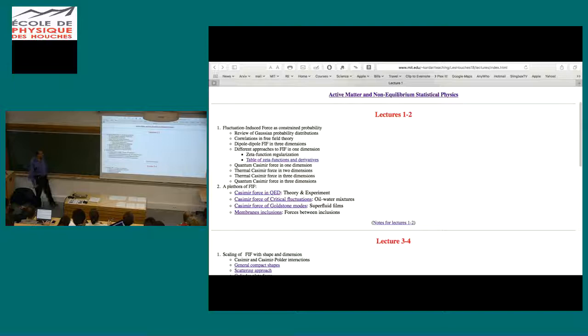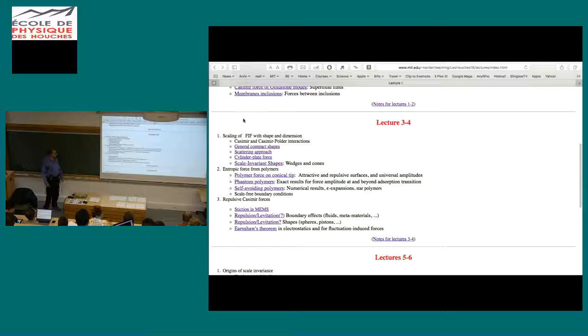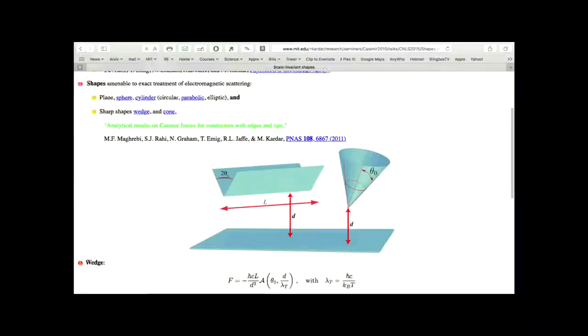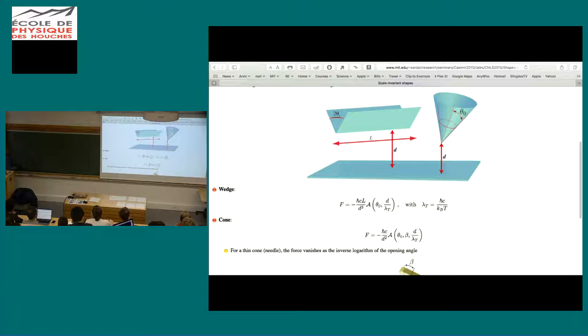Last time I zipped through a number of calculations. I like to focus on things that are more conceptual, and the calculations are typically a way of reaching something more interesting and conceptual. Let's go back and look at what we said in the first lecture: understanding the elements of fluctuation-induced forces. The first thing was that we would have a fluctuating medium.